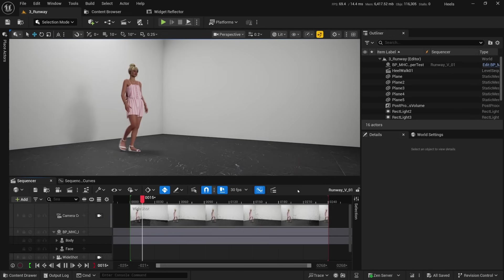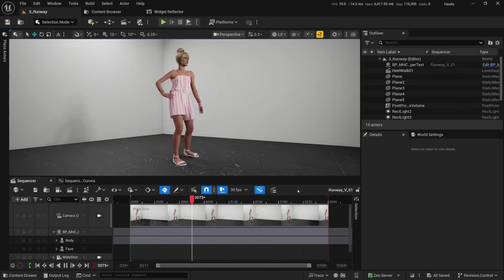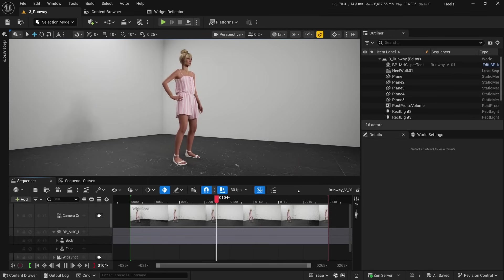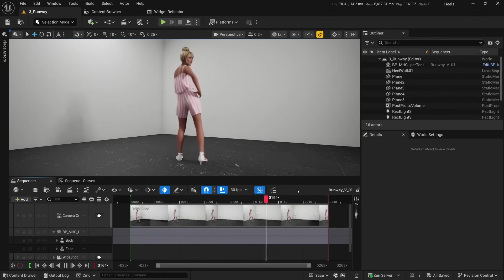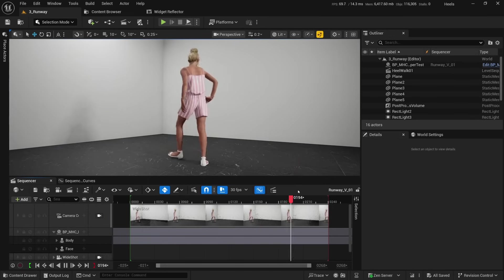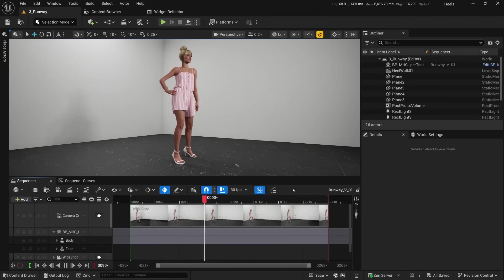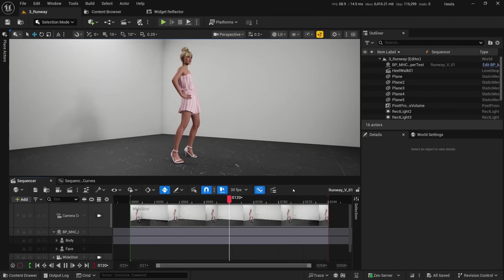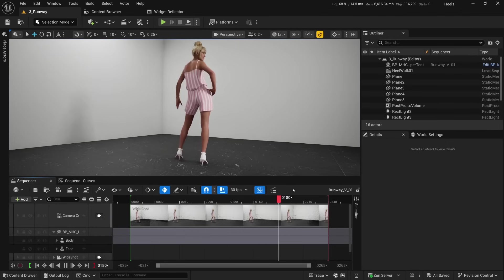High Heels Rig also works great with all of the different mocap solutions. Here's a sample clip from my Vicon system before we've added High Heels Rig, and here's that same animation with High Heels Rig applied. The High Heels are looking great.